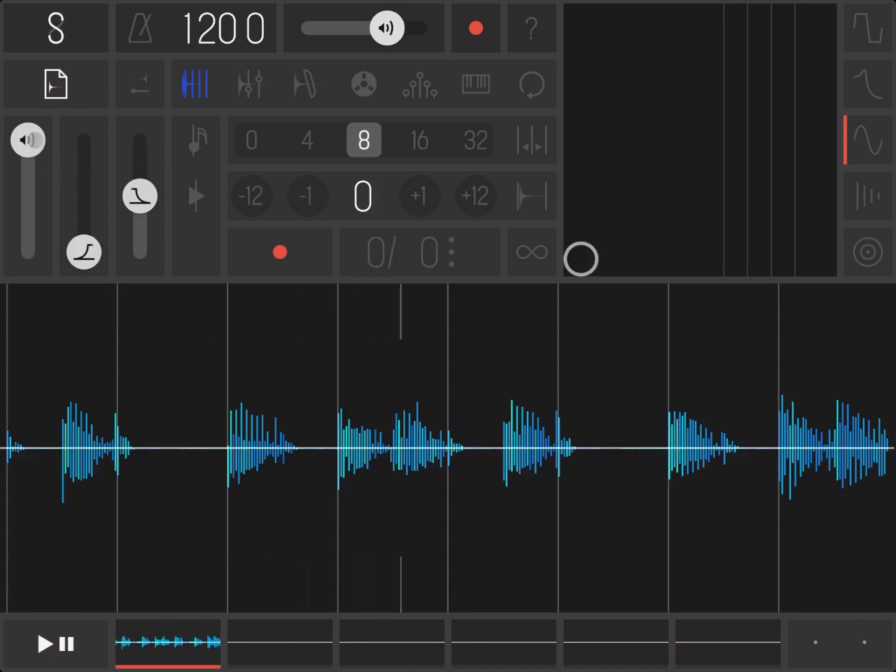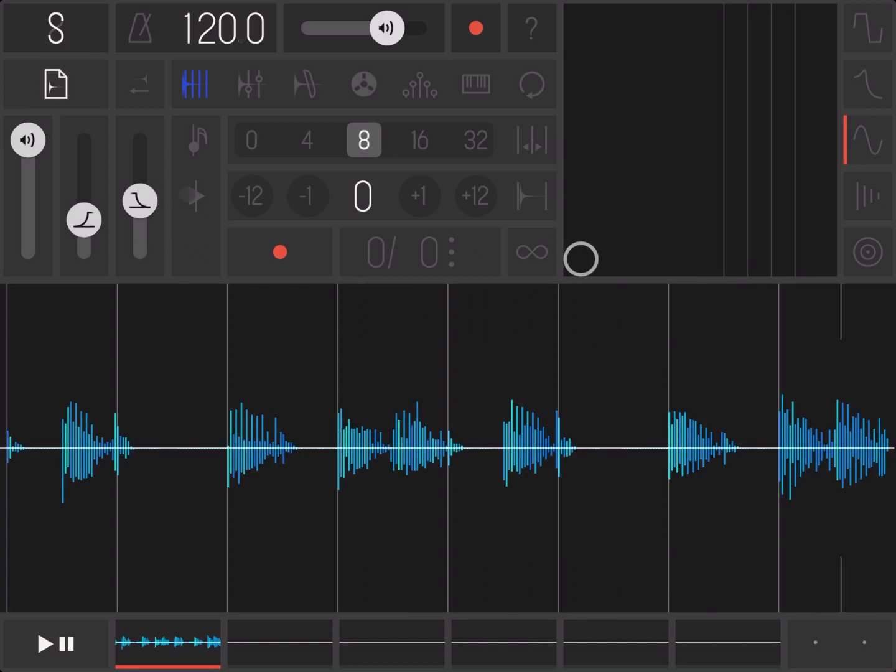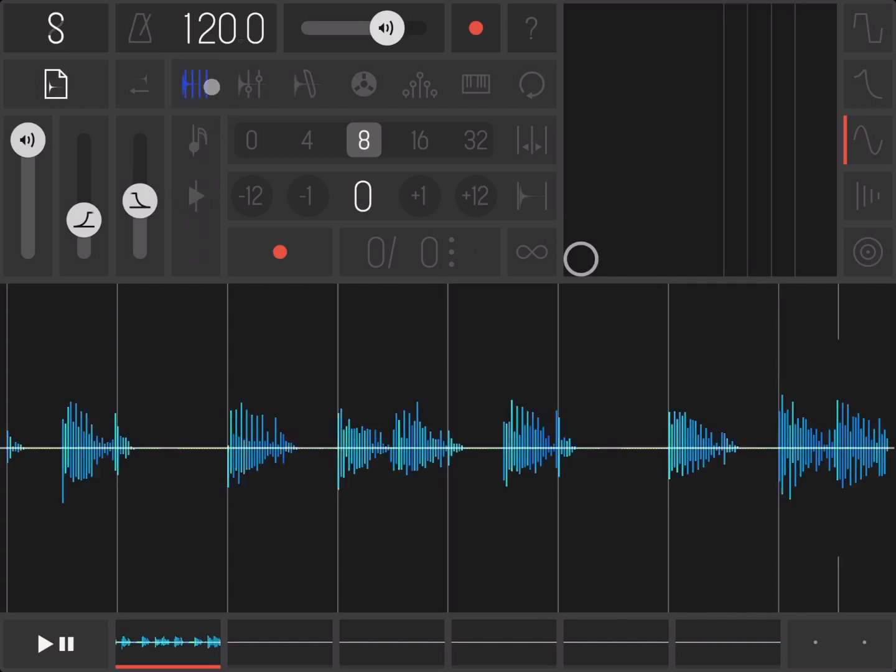Then you can select the volume here for the sample, the attack, and also the release. And here you have your play controls. Depending on the play mode you select, this will change accordingly.